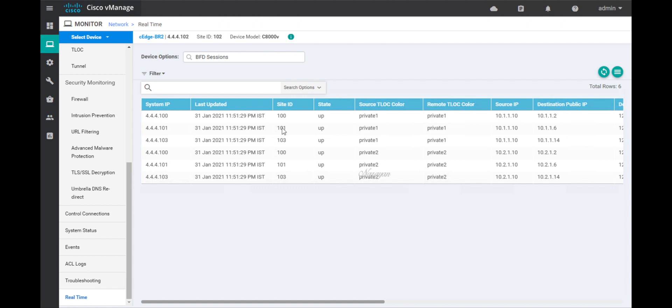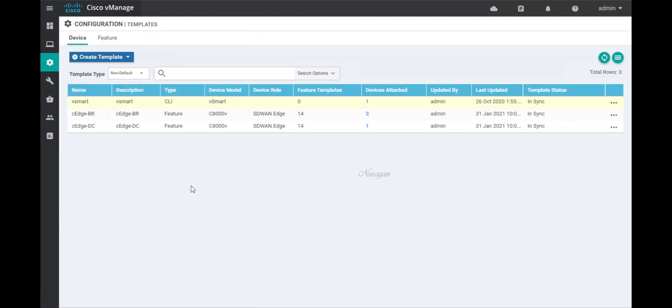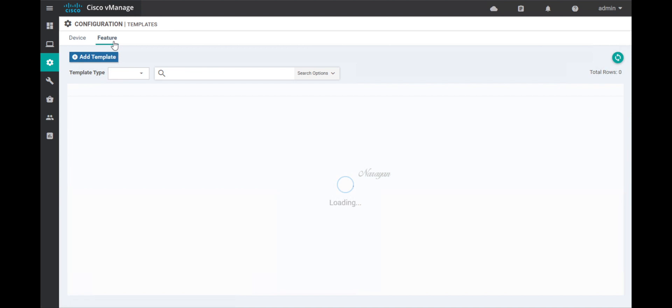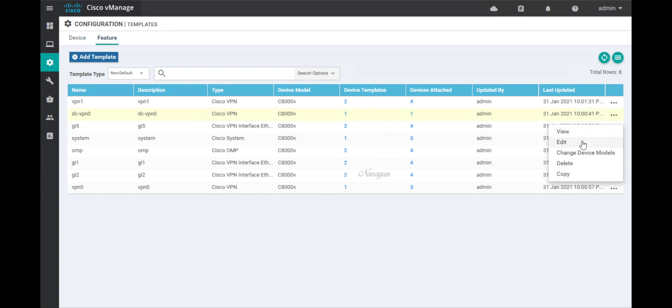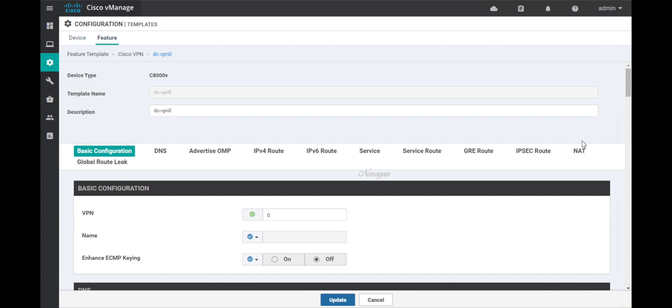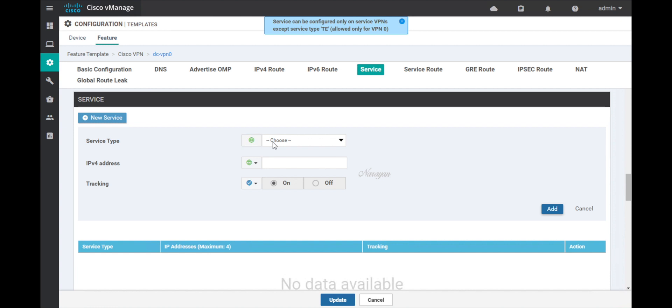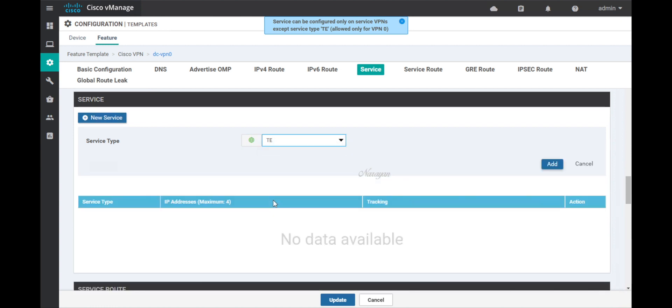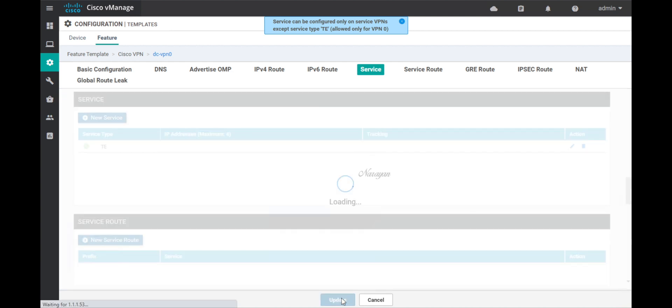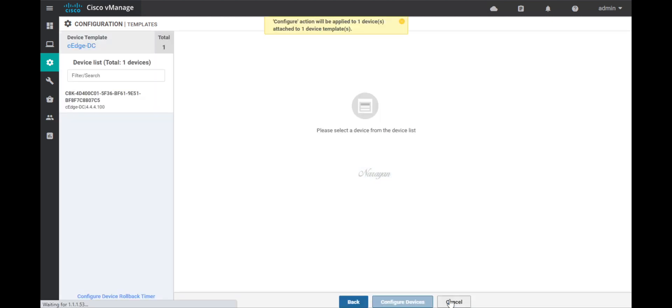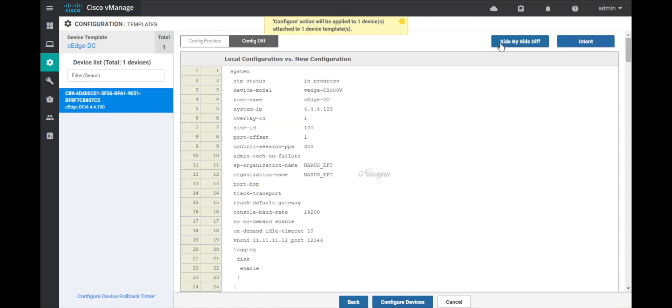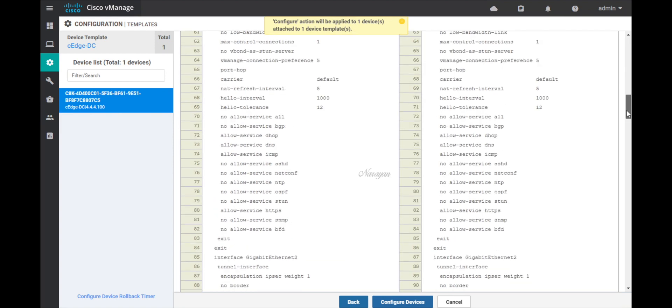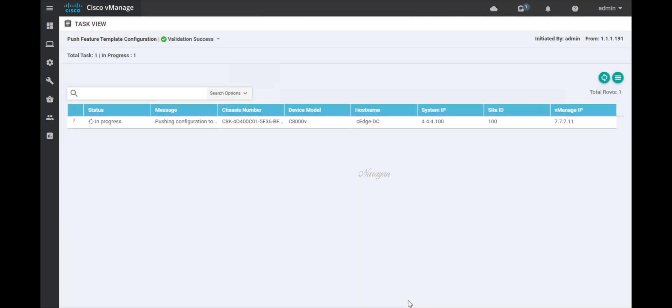Let's go to templates. Let's go to feature template. Let's edit the VPN 0 template attached to the data center device. Here, let's go to service. Let's add a new service. Choose traffic engineering and add. Let's update. Let's click next. Let's check our configuration. Let's configure. This is done.